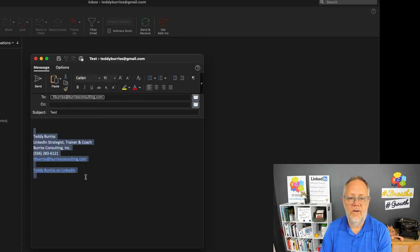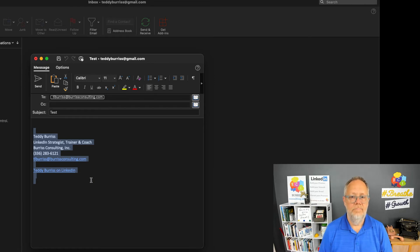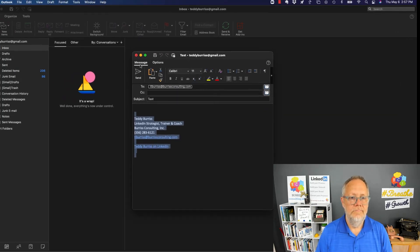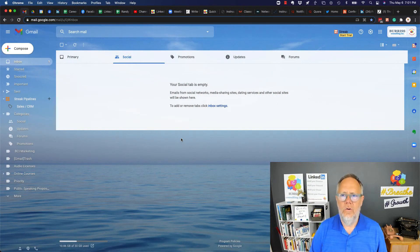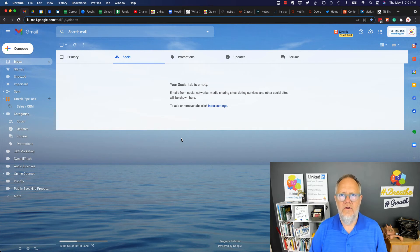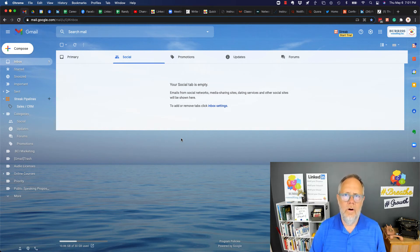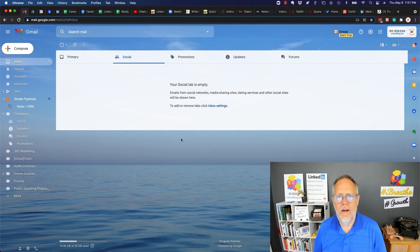Now when I send an email, you'll see the email signature will be at the bottom of the screen. That's Outlook. Now let me go into Google and show you how to add your LinkedIn profile URL to your Google Gmail or Google Workplace email.